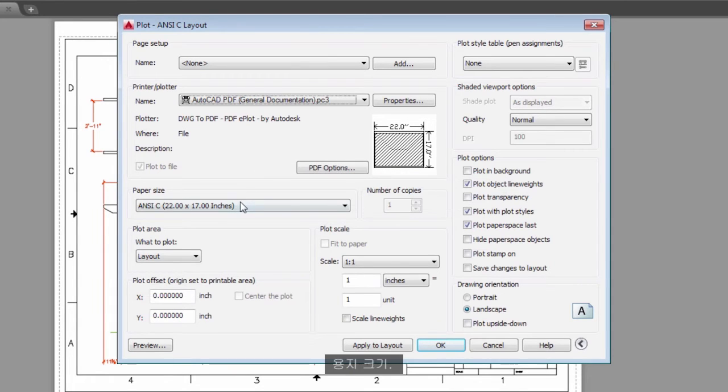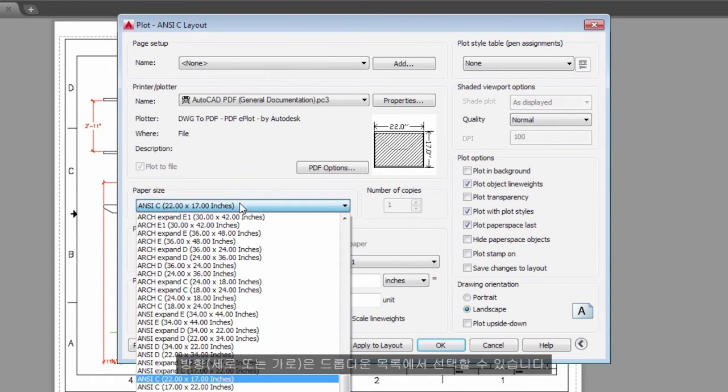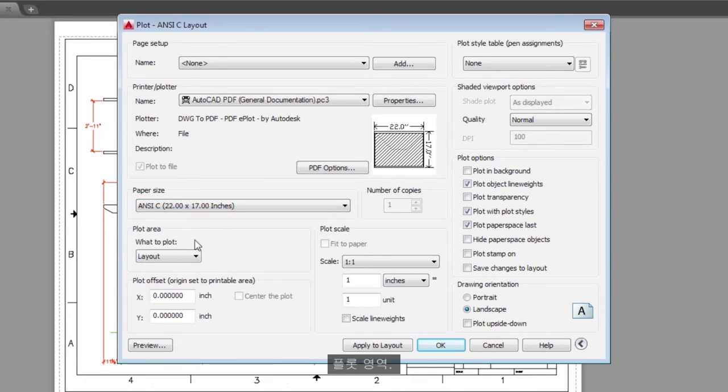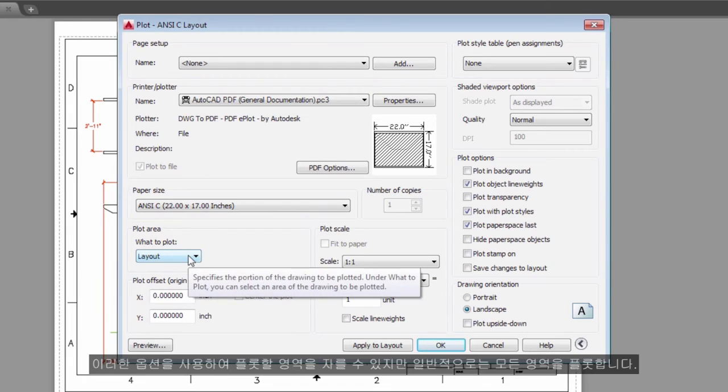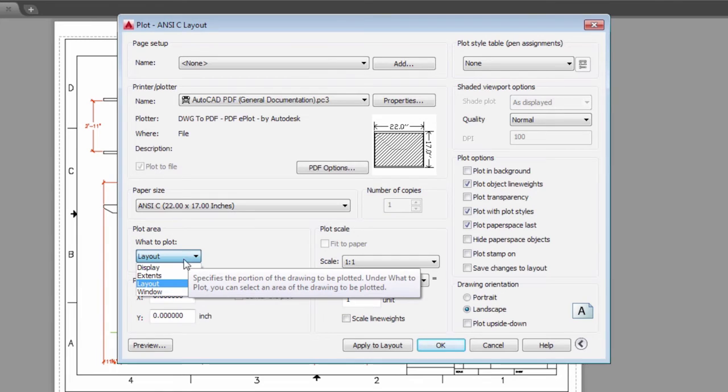Paper Size – The orientation, portrait or landscape, is built into the choices in the drop-down list. Plot Area – You can clip the area to be plotted with these options, but usually you plot everything.